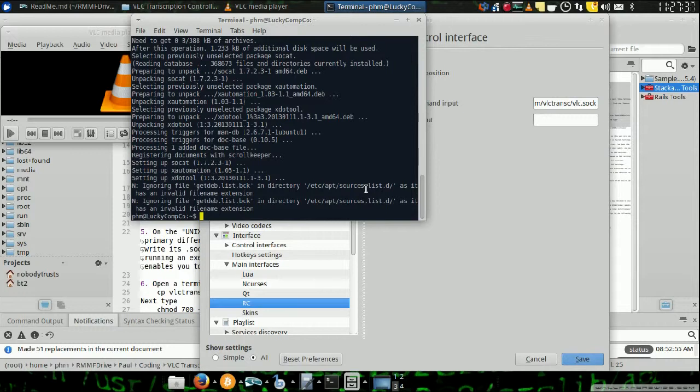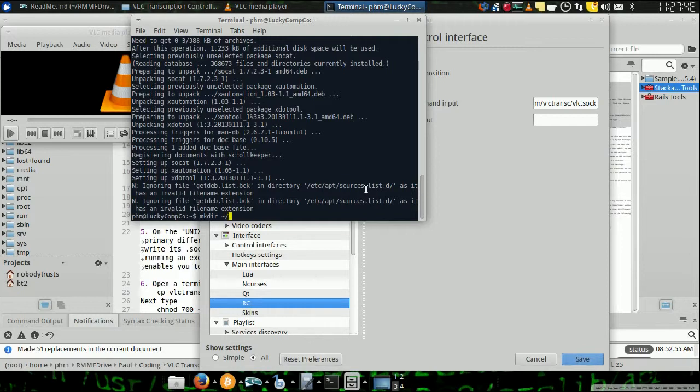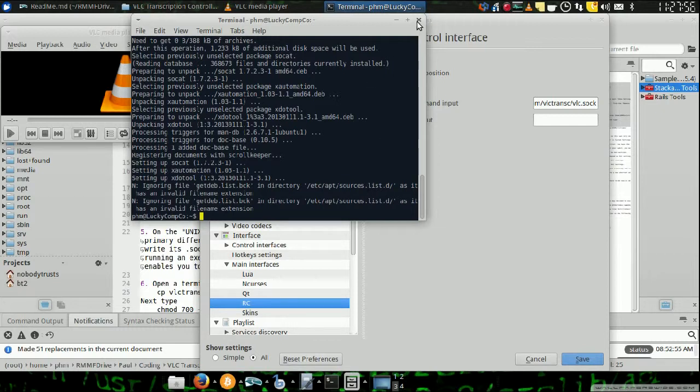And then, the next thing to do is to create the directory. So you would say make dir vlctranc. Mine's already there, so I'm not going to bother.